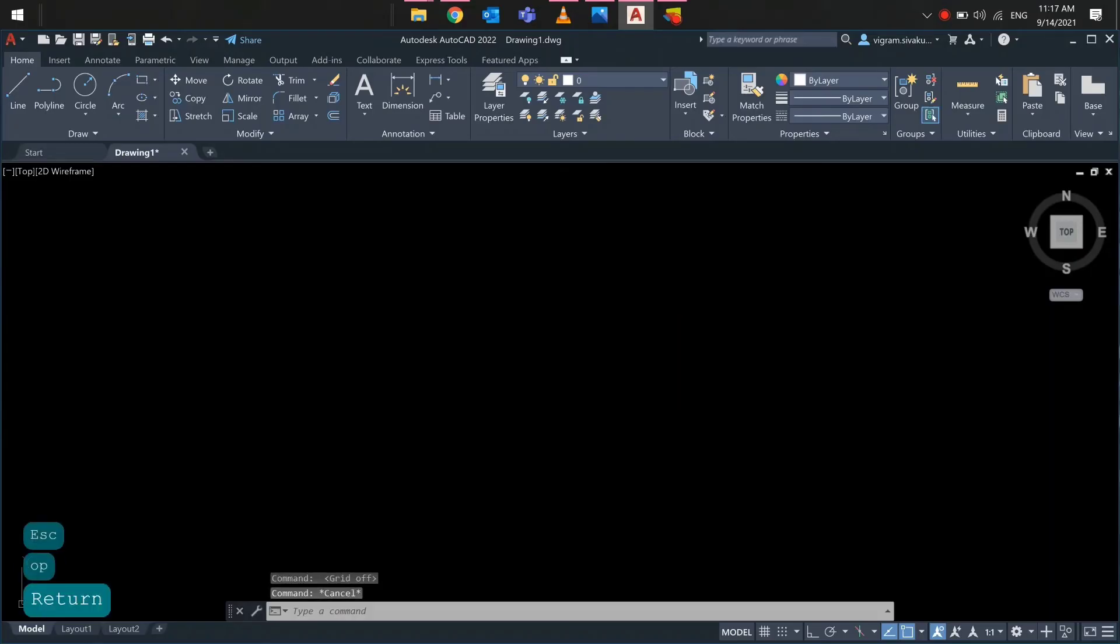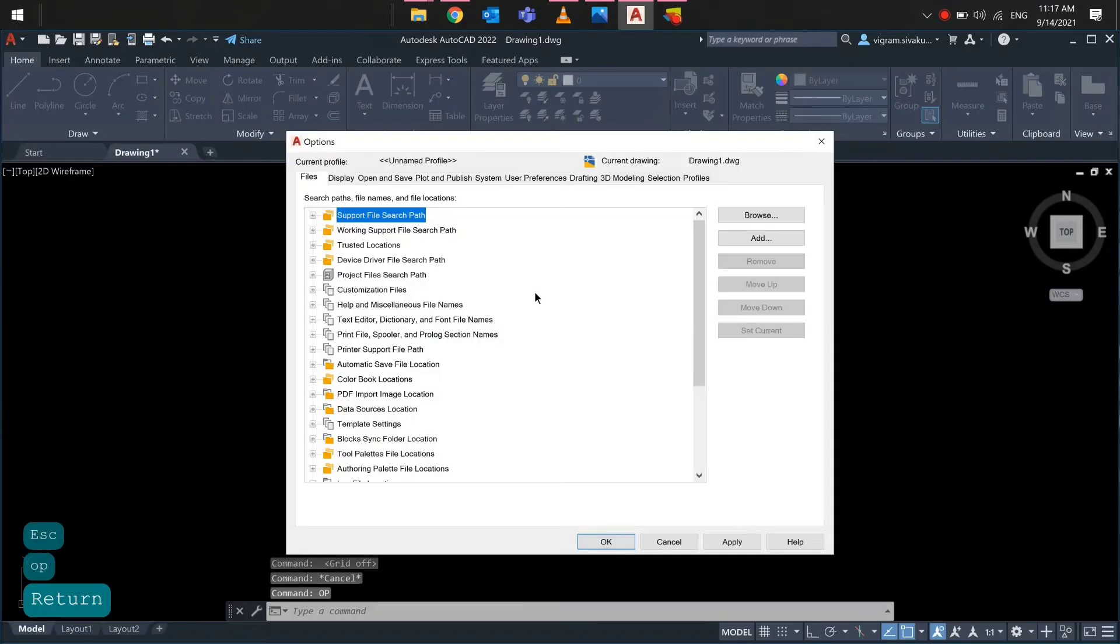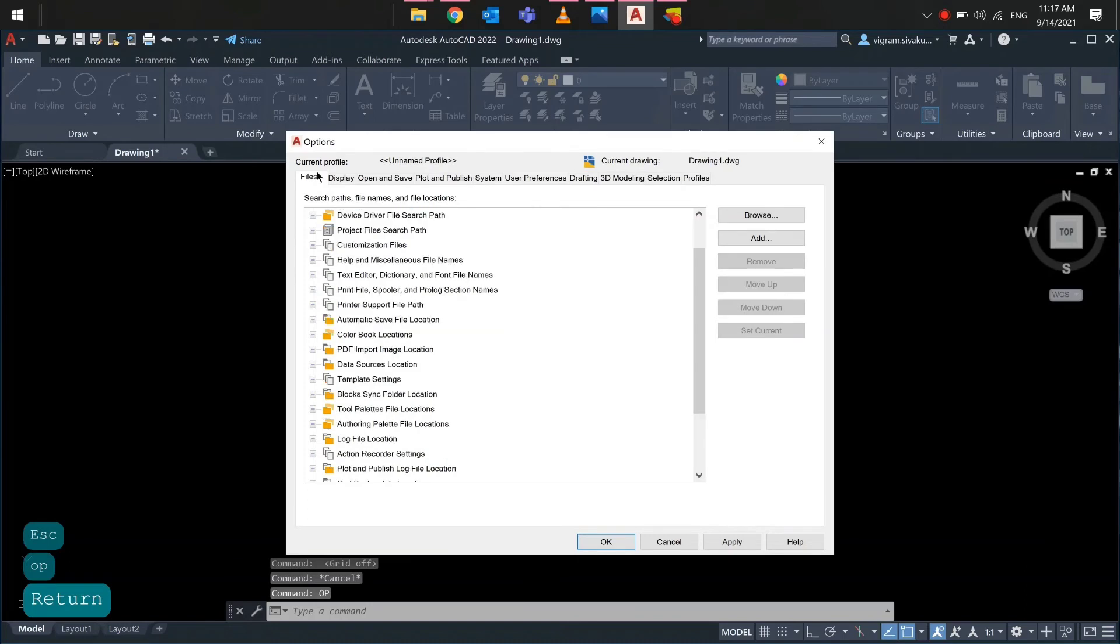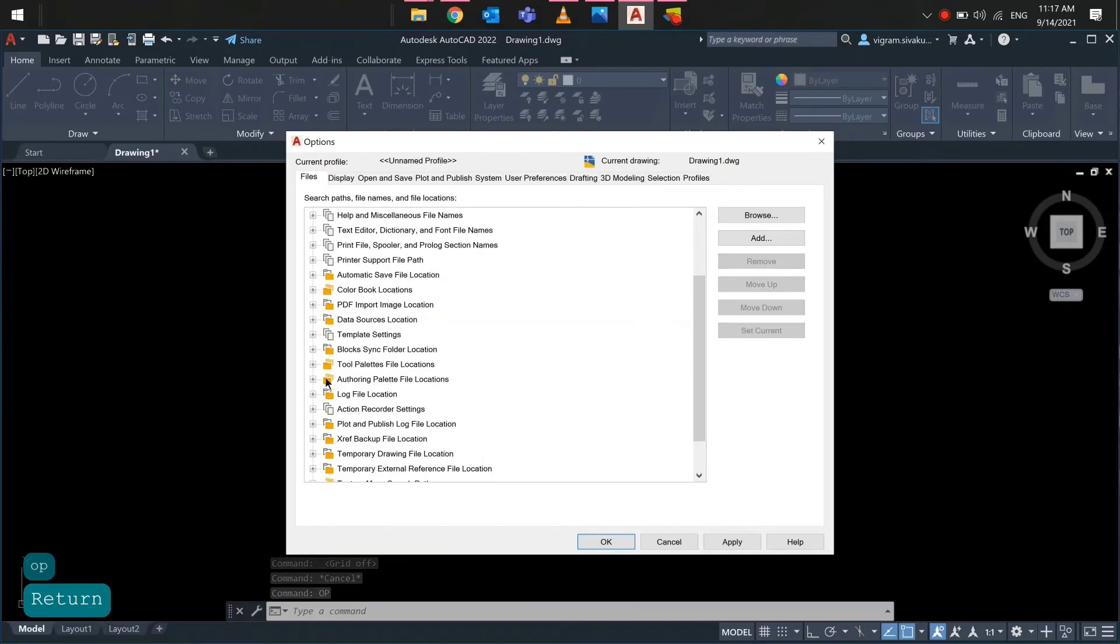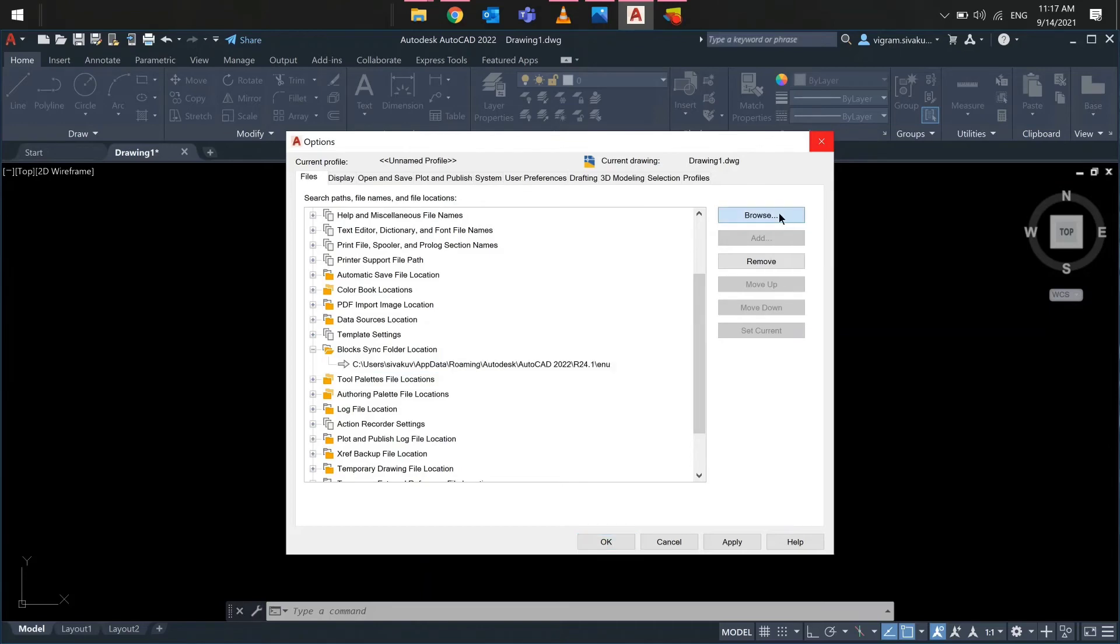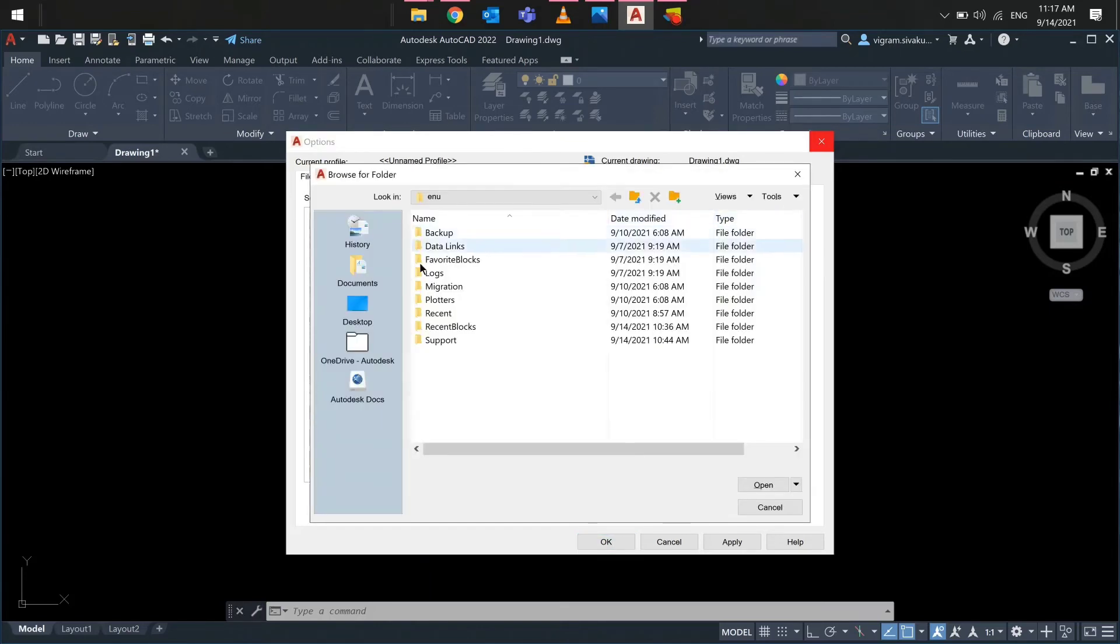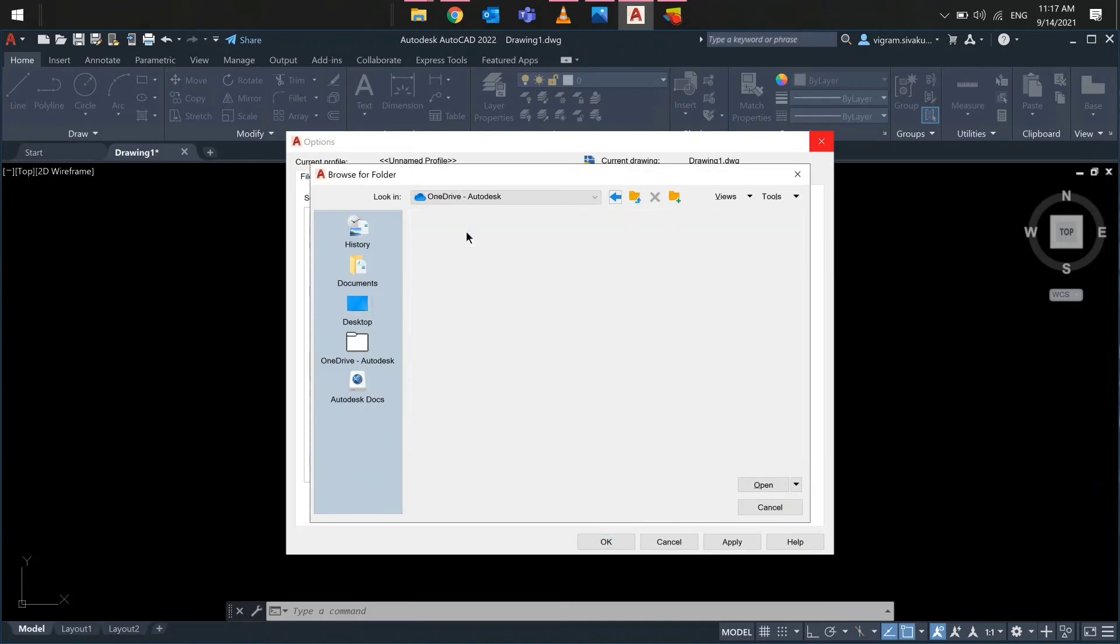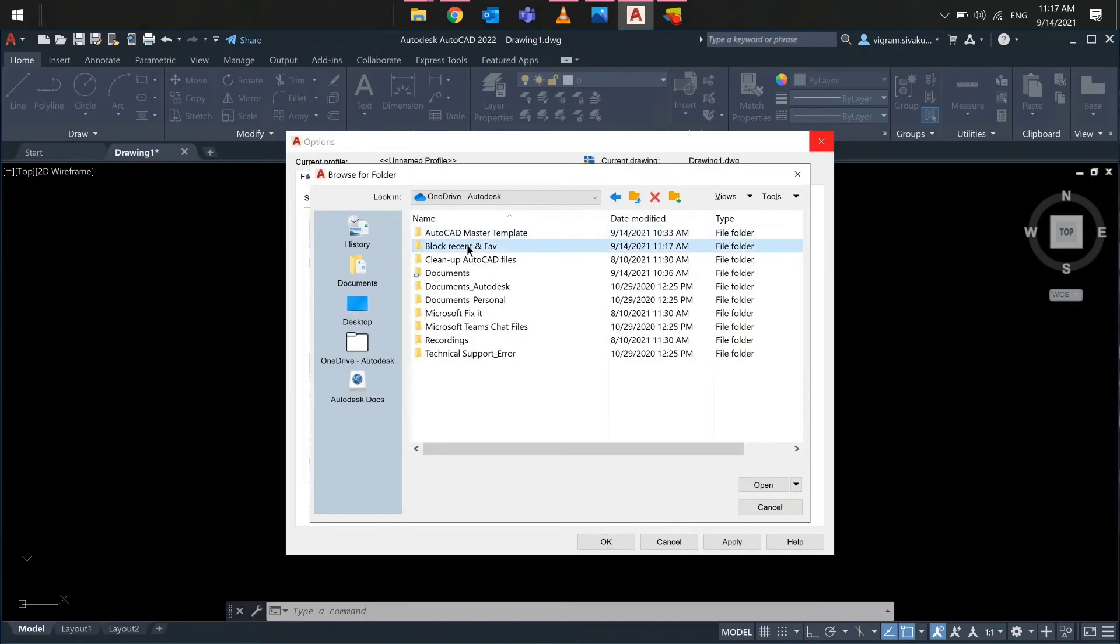Open desktop AutoCAD. In AutoCAD, open options dialog. In the files tab, go to blocks sync folder location and specify a new folder for recent and favorite blocks.